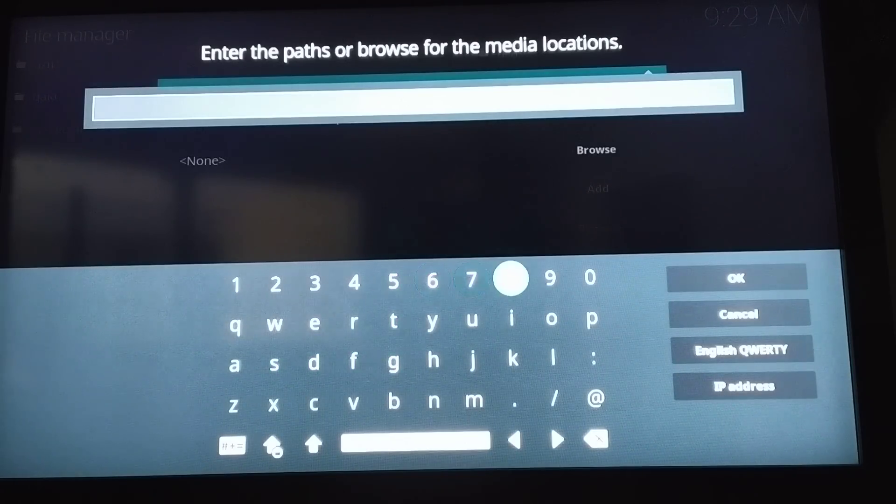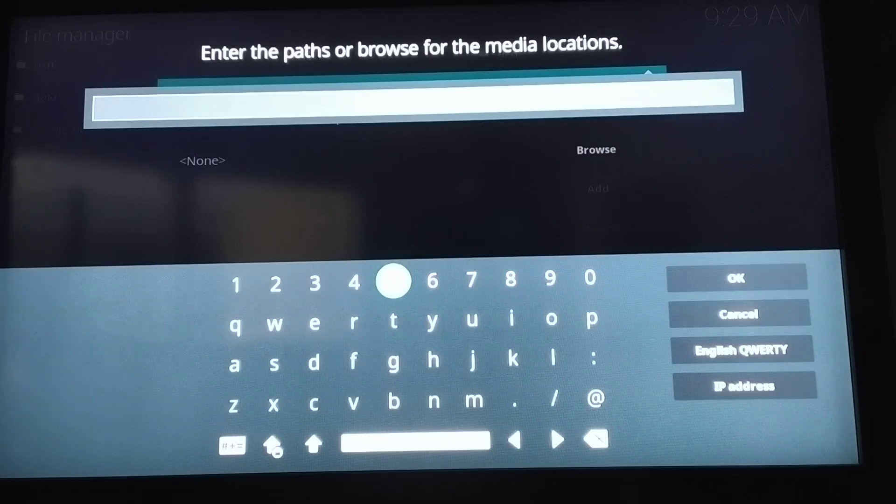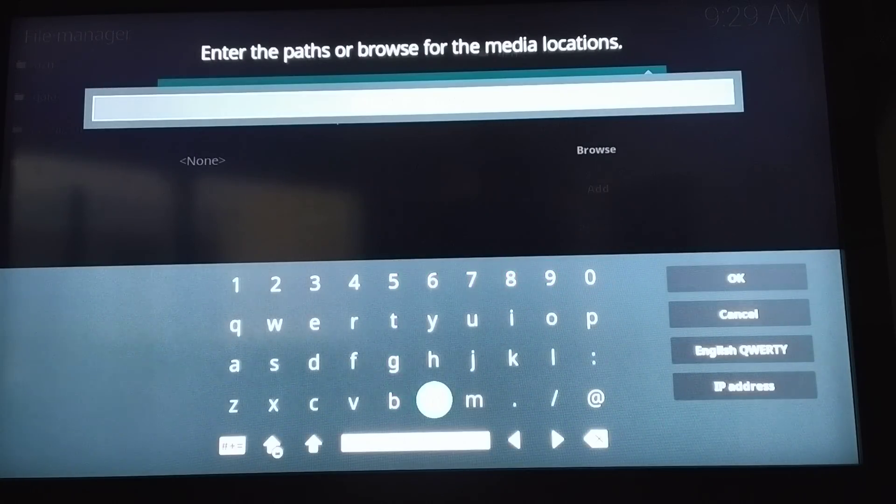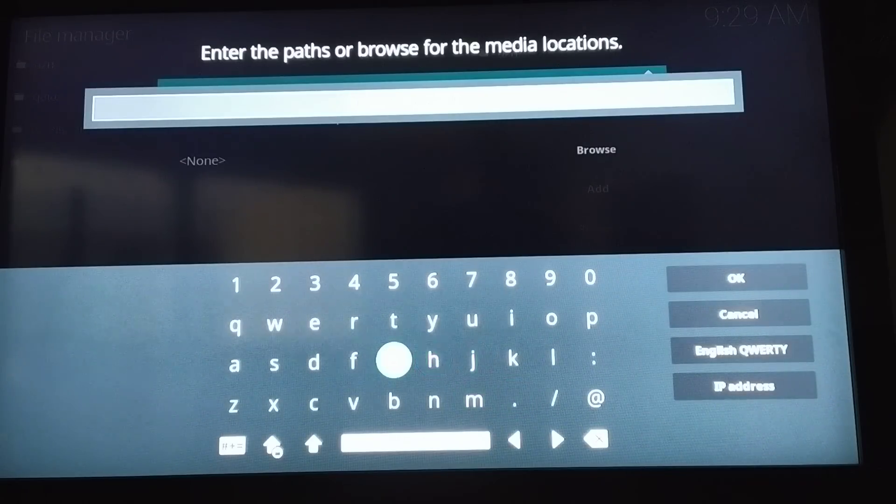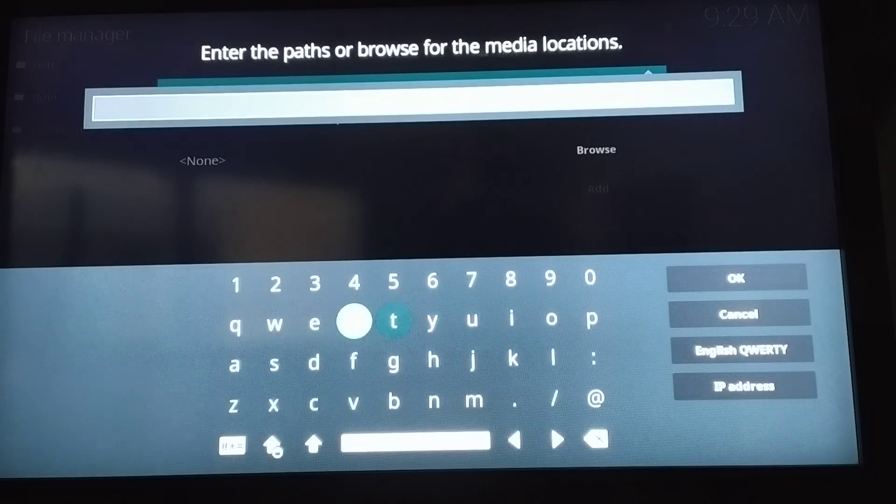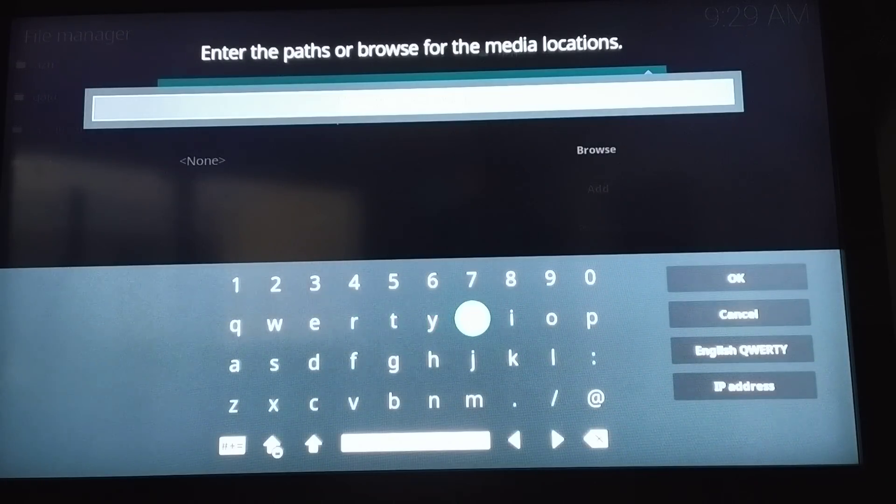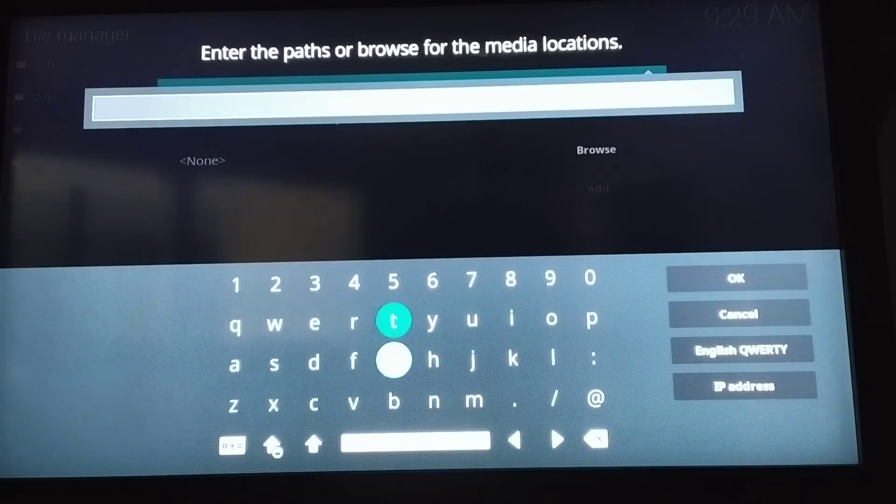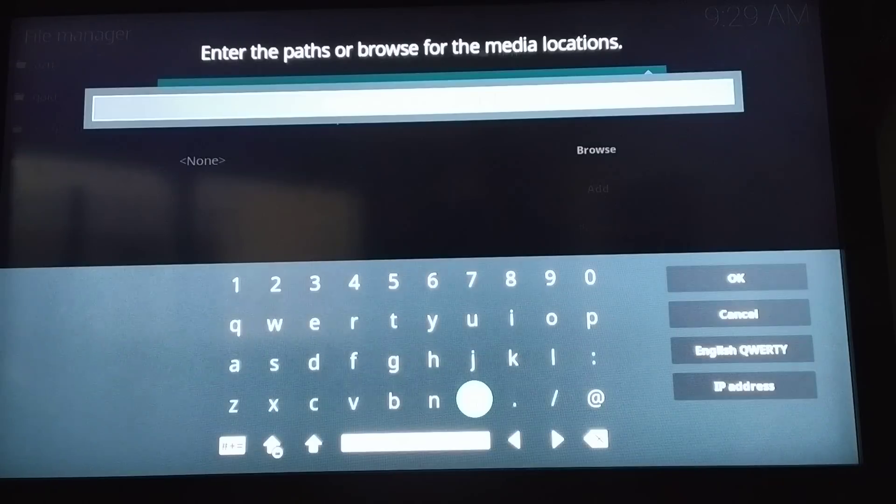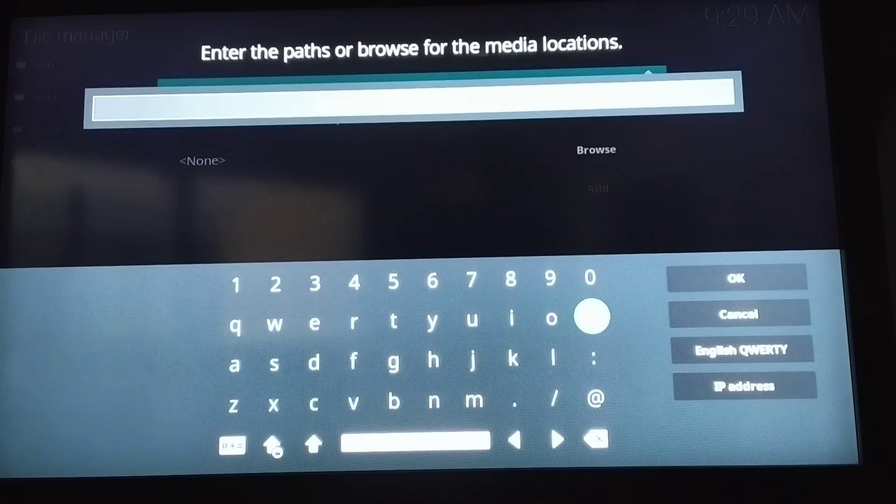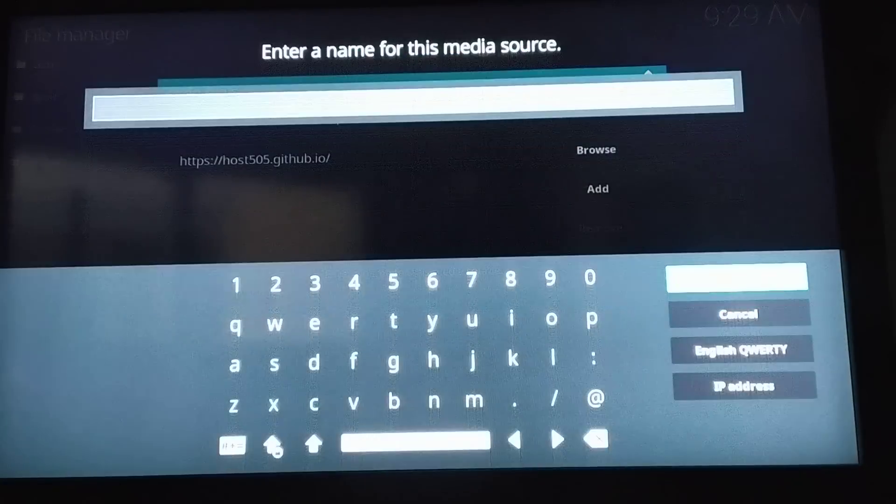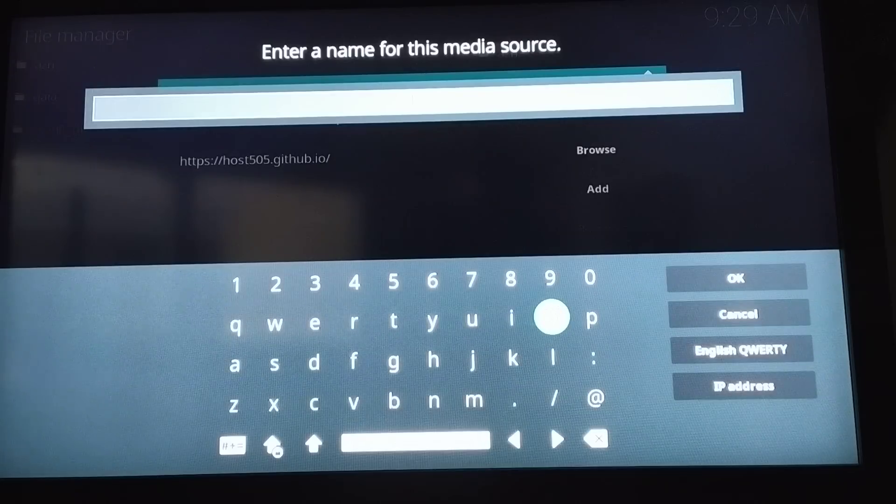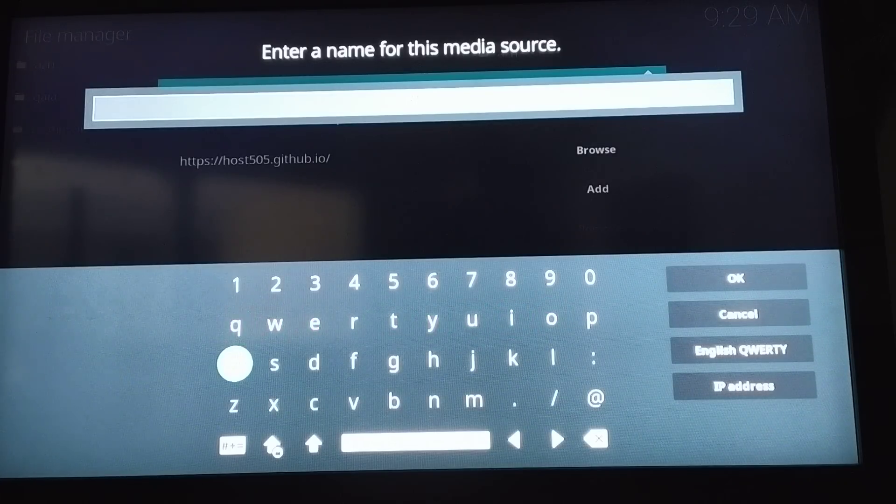505 dot github dot io. So just press OK, and then for the name, just put whatever you want, like oath, because we're installing the oath.